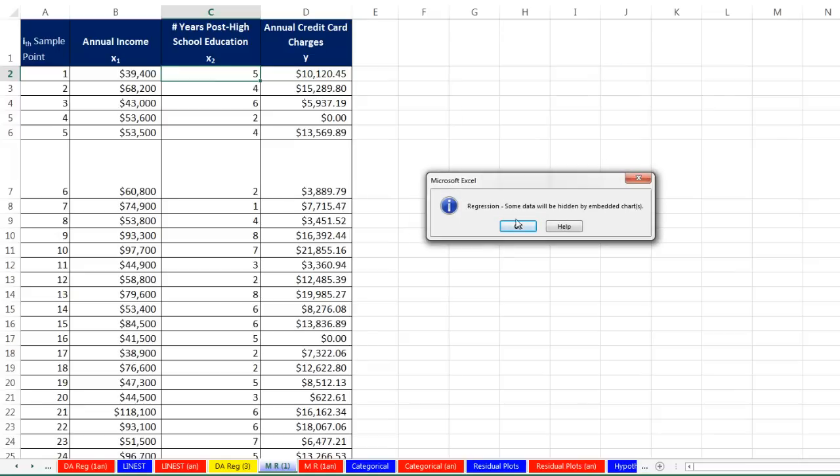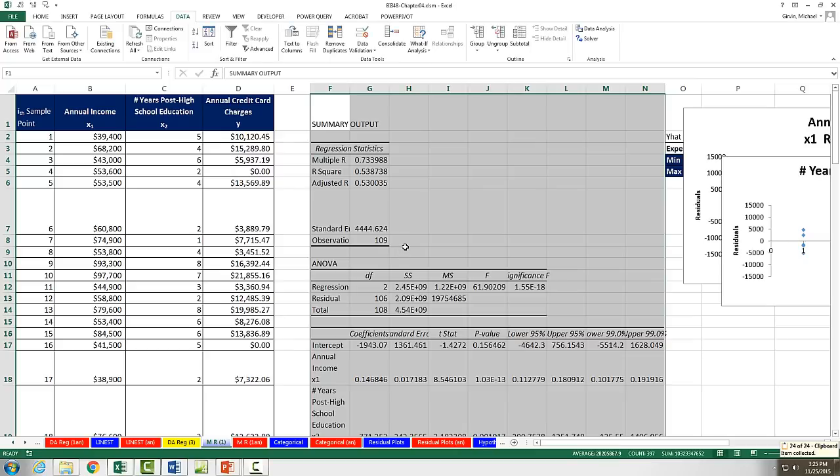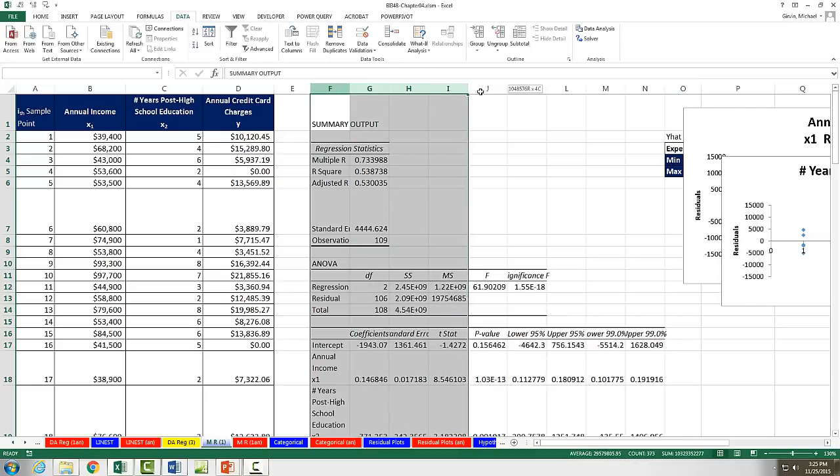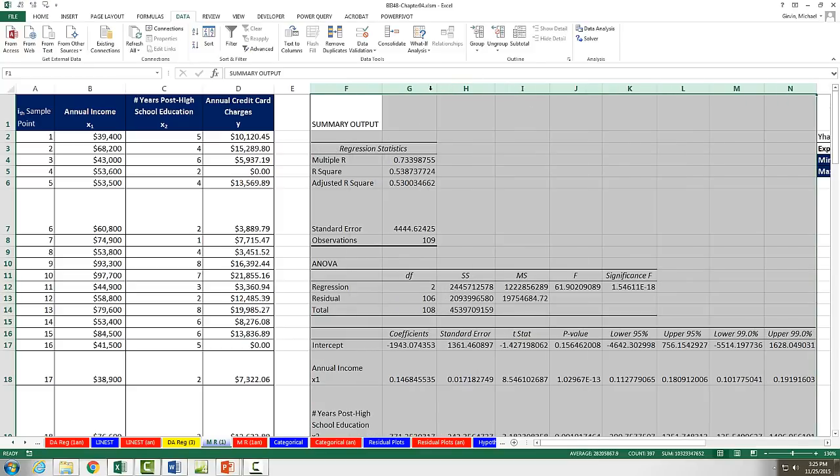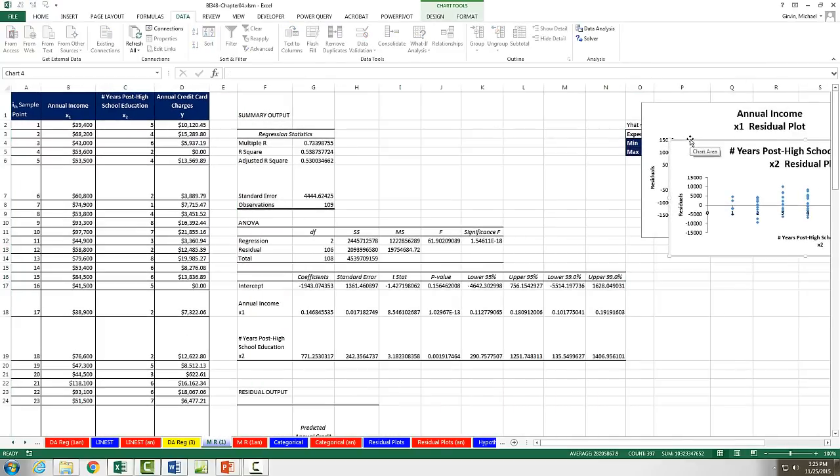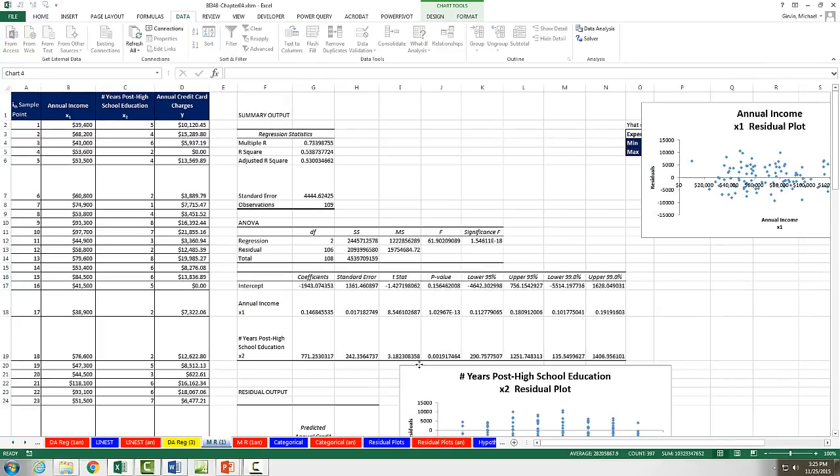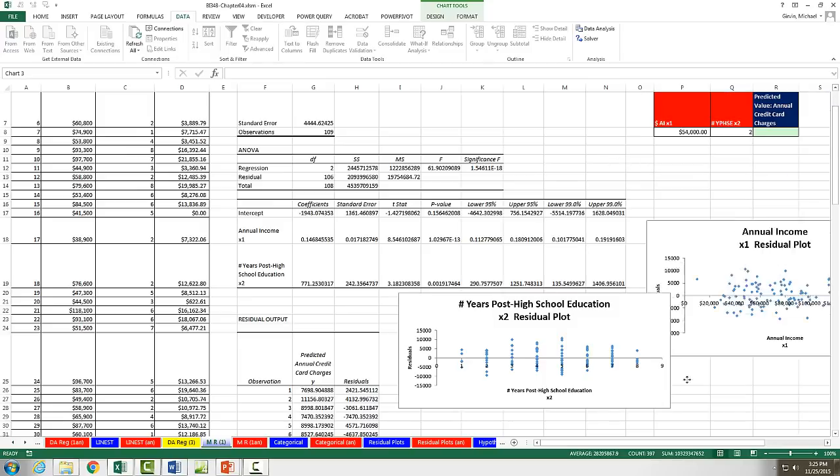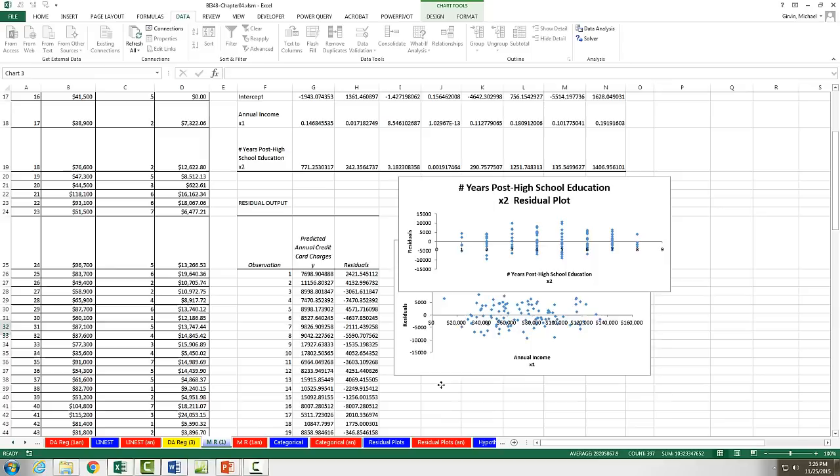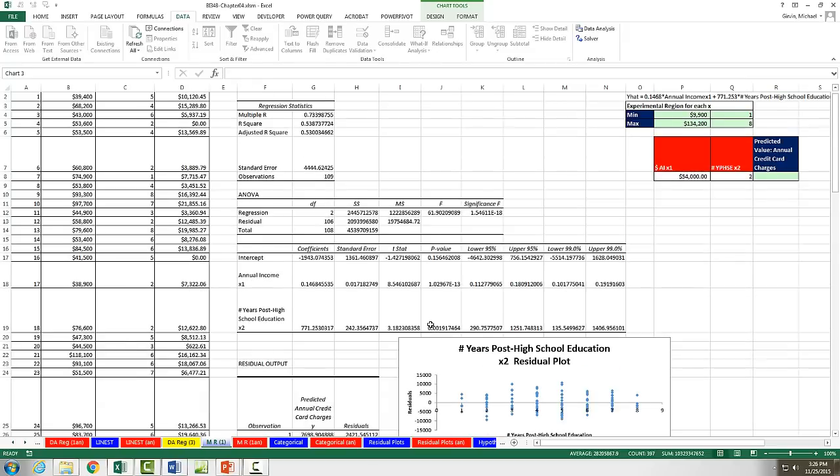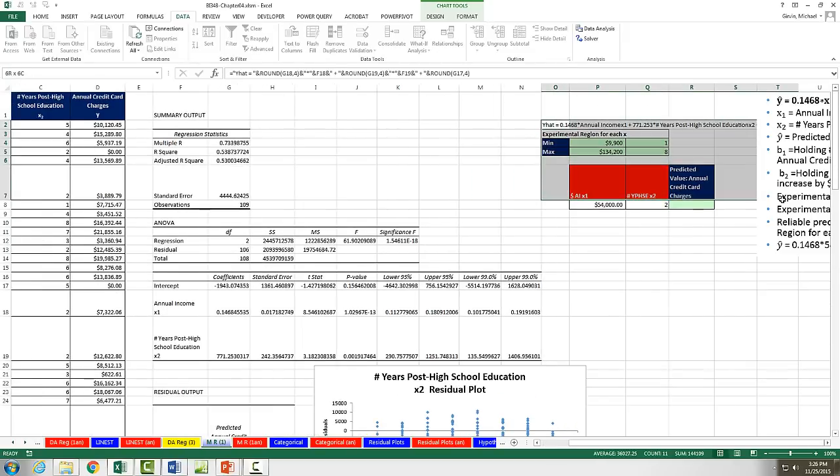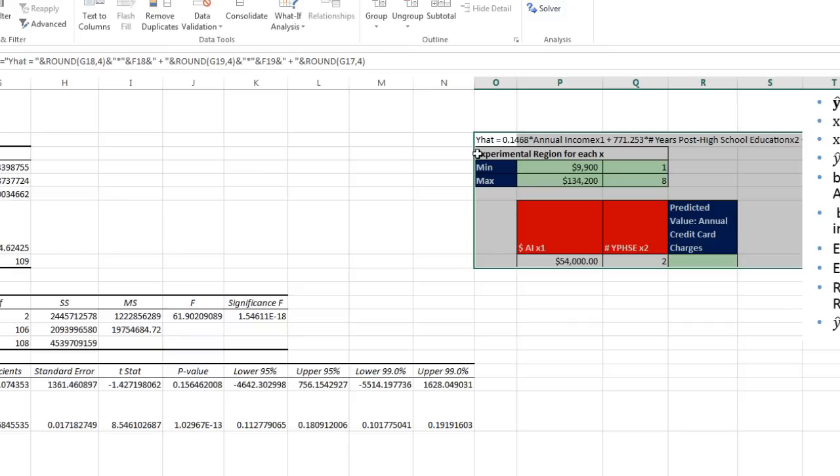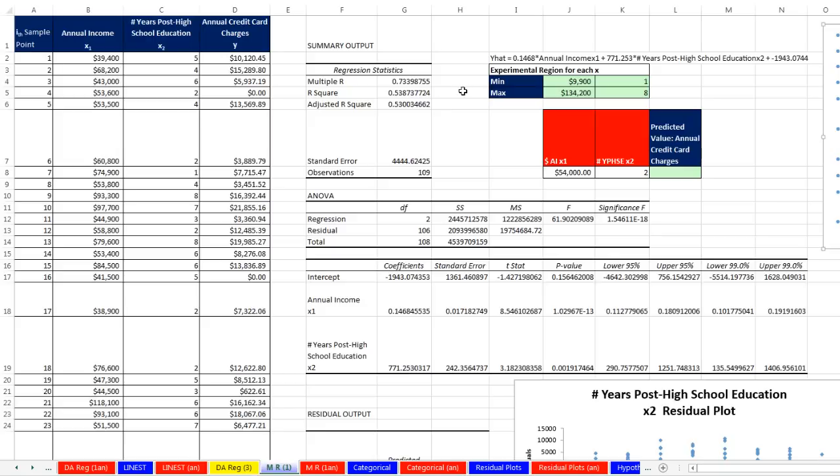Now it says some data will be hidden because I have some stuff over here. One of the charts will appear on top of it. That's OK. So I'm going to click OK. Now with our output from the regression feature, we usually have to highlight all of the columns and double click between any two columns and best fit all of the columns. Now I'm going to drag the first residual plot down here and the second one down here.